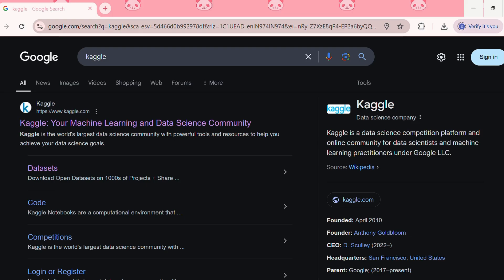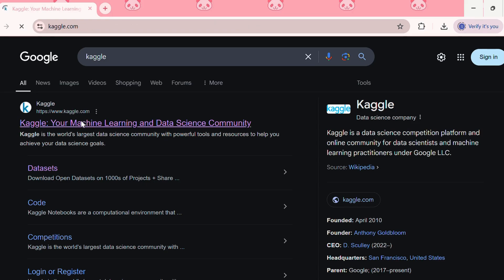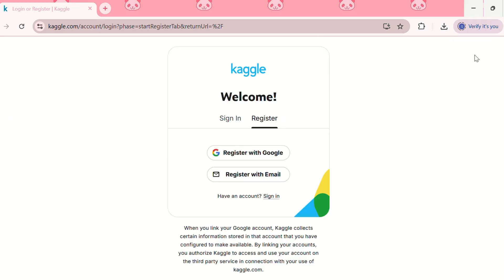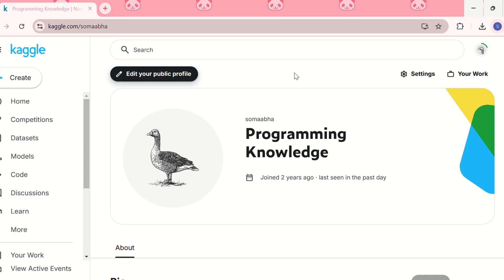First, we need to go to kaggle.com. Click Register because we are making a new account. In the registration page, you can either register with Google or register with your email. After registering, you will end up on a page where you can edit your public profile.